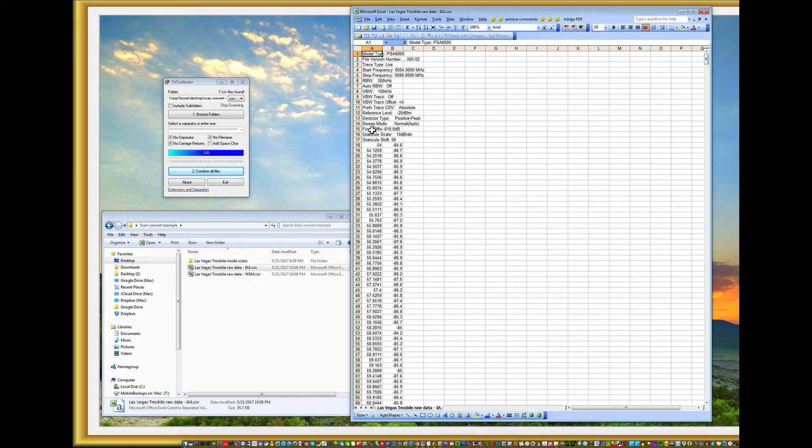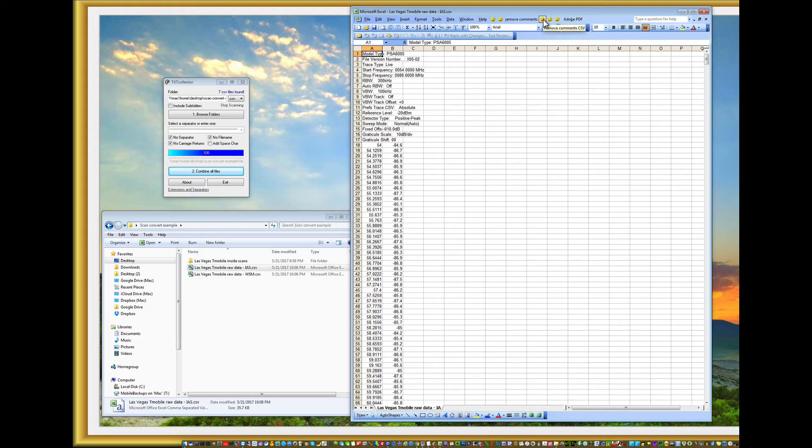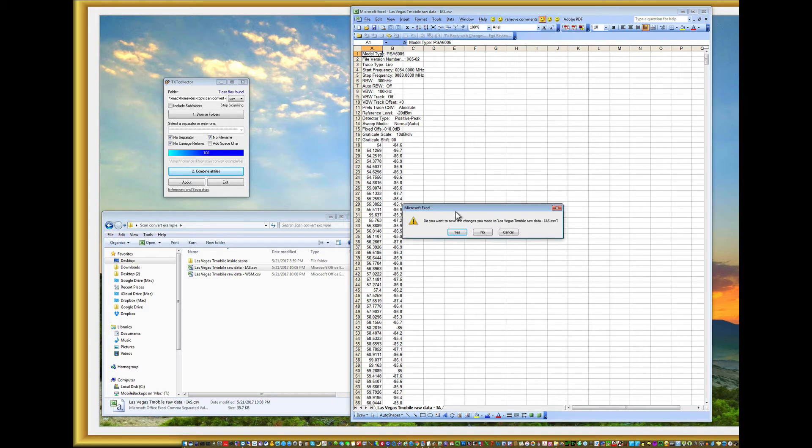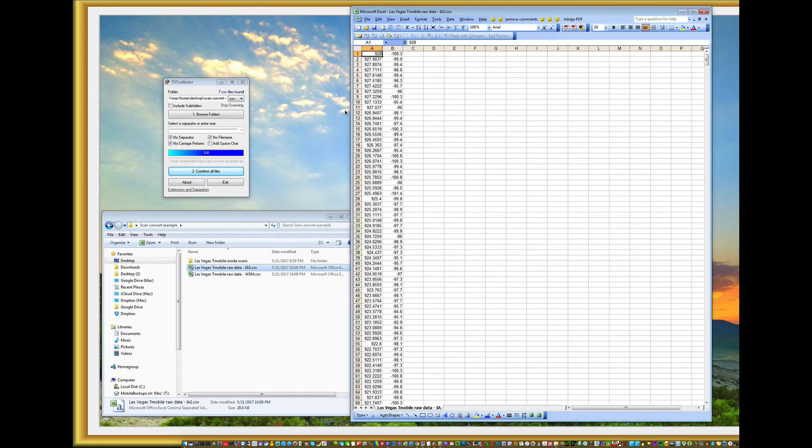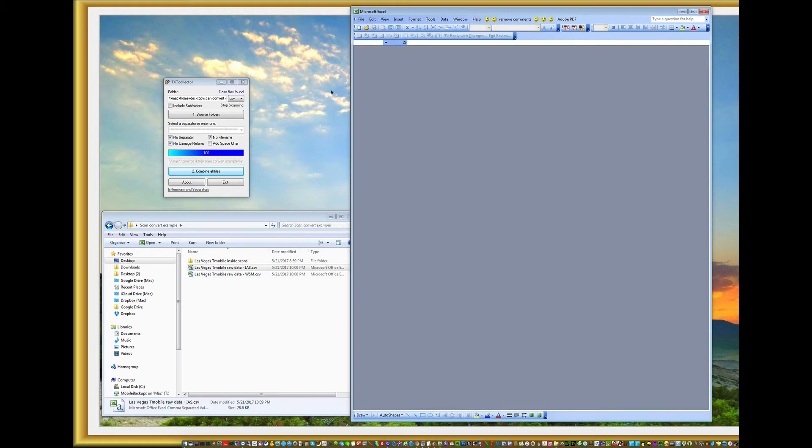So what I've got to do is take all of these text sections out and I can do that using a little macro called remove comments. Very simple. Run it. If I look at it again, they're all gone. So this will load in fine to Workbench and into IIS.